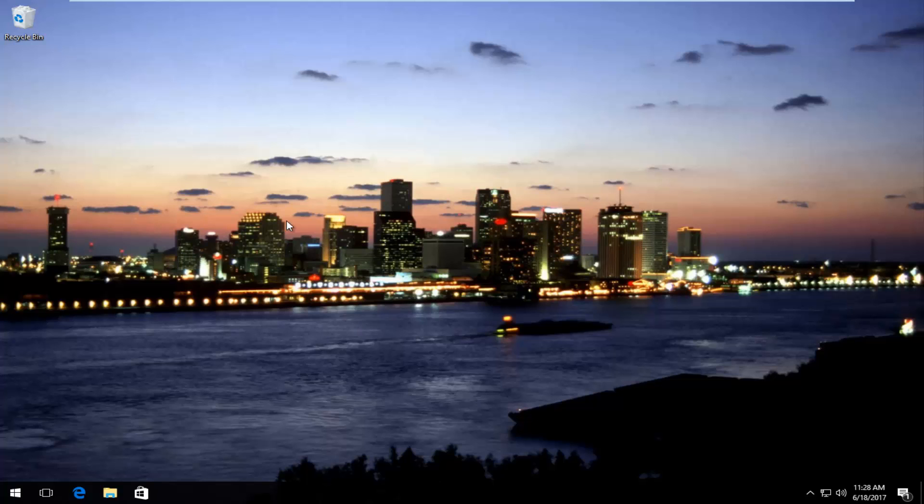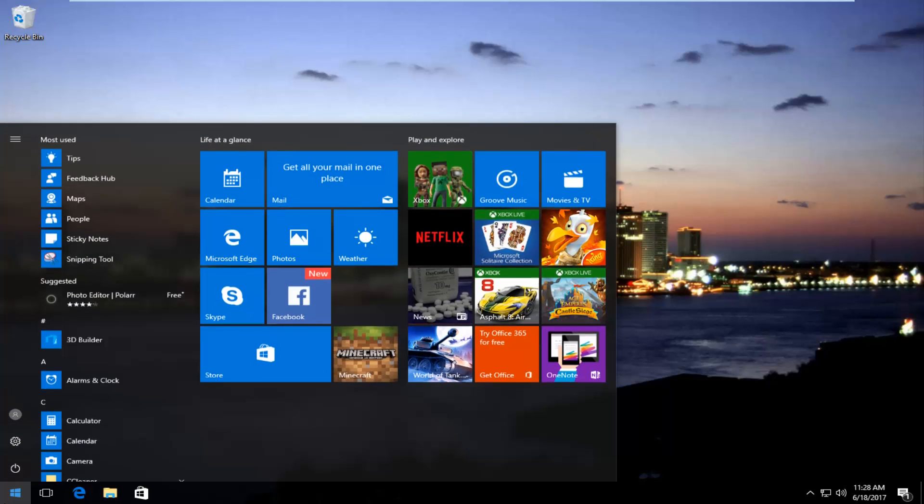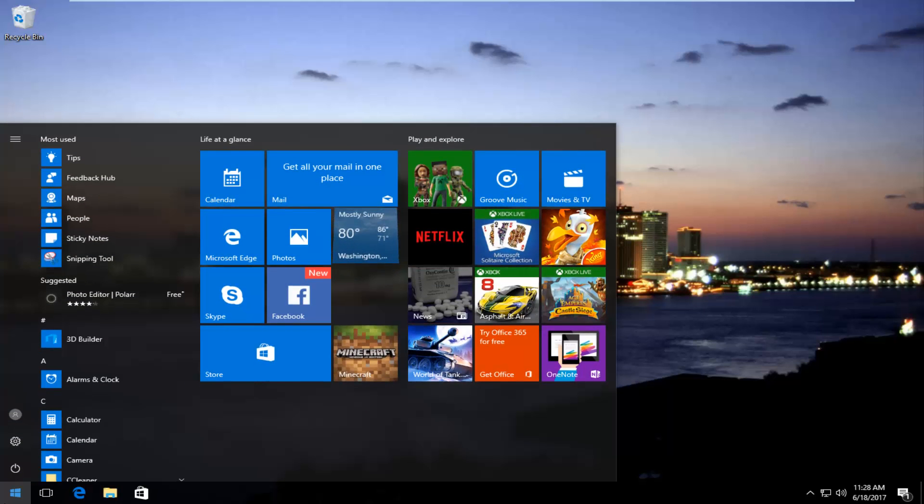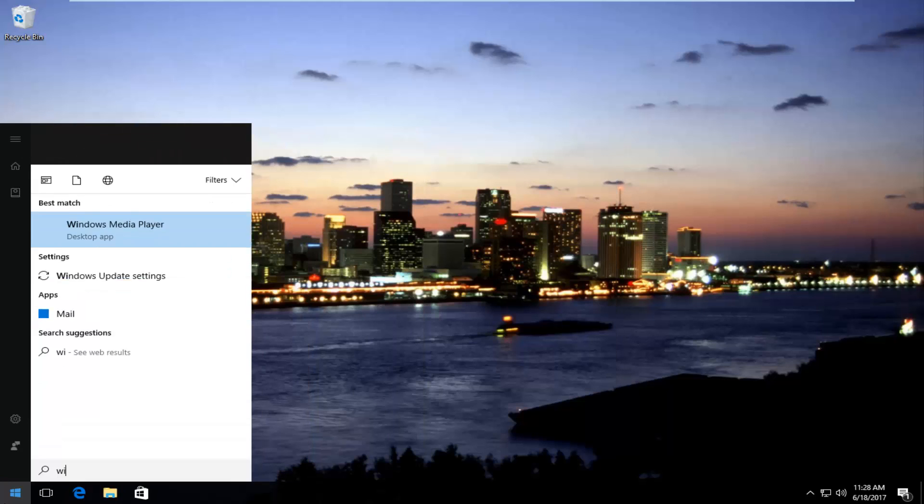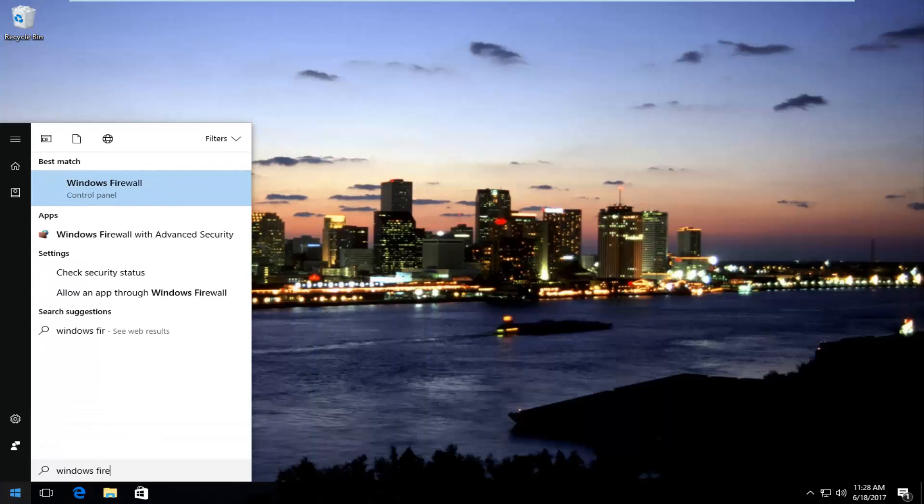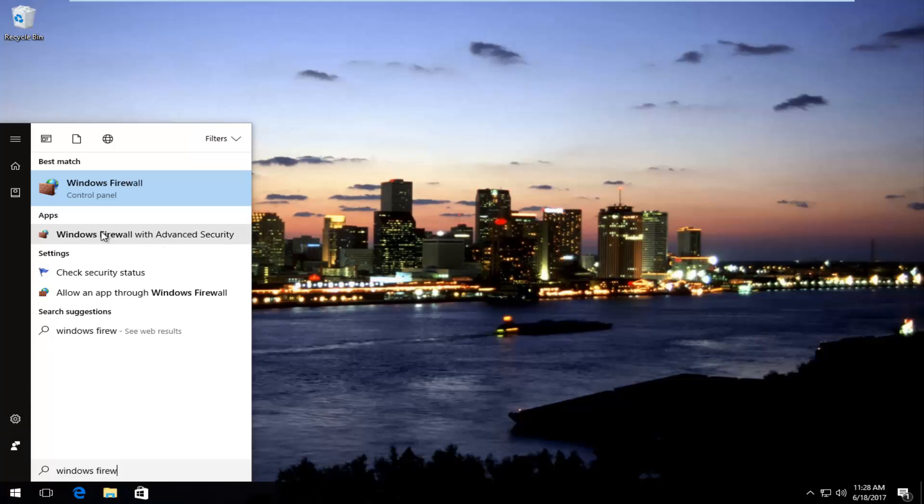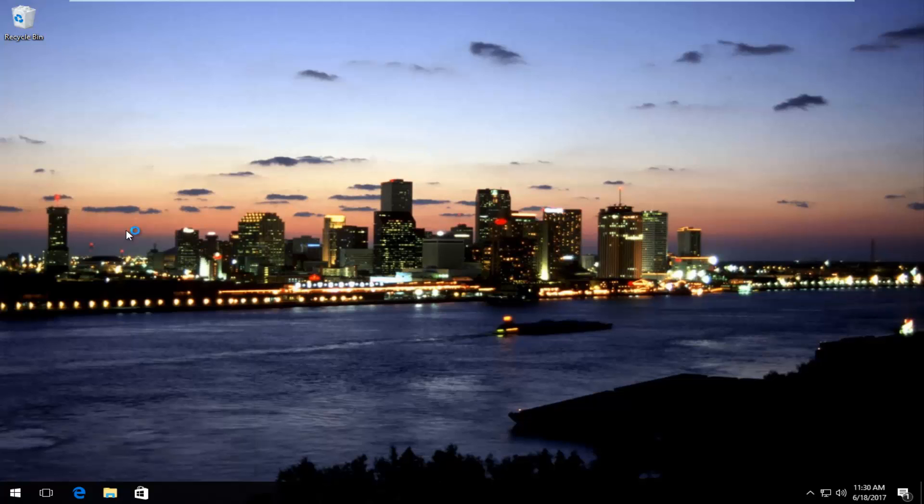We're going to just use some example programs here just to give you guys an idea of what you would do depending on what you're trying to accomplish. First thing is first, we're going to head over to the start menu and open up Windows Firewall, and you want to open up with advanced security. So underneath apps it's going to say Windows Firewall with advanced security. You want to open that up.